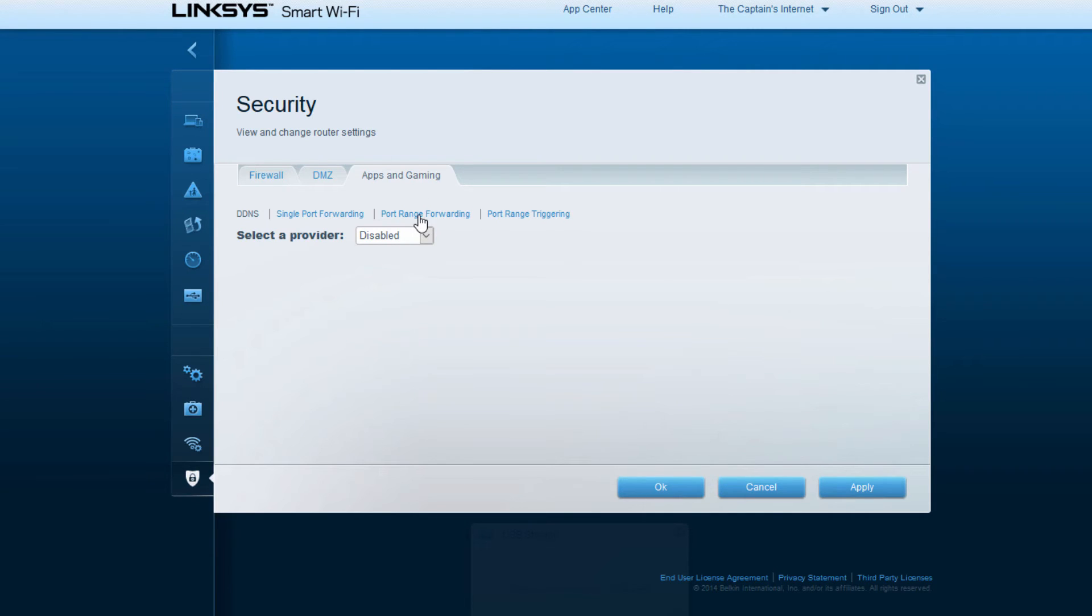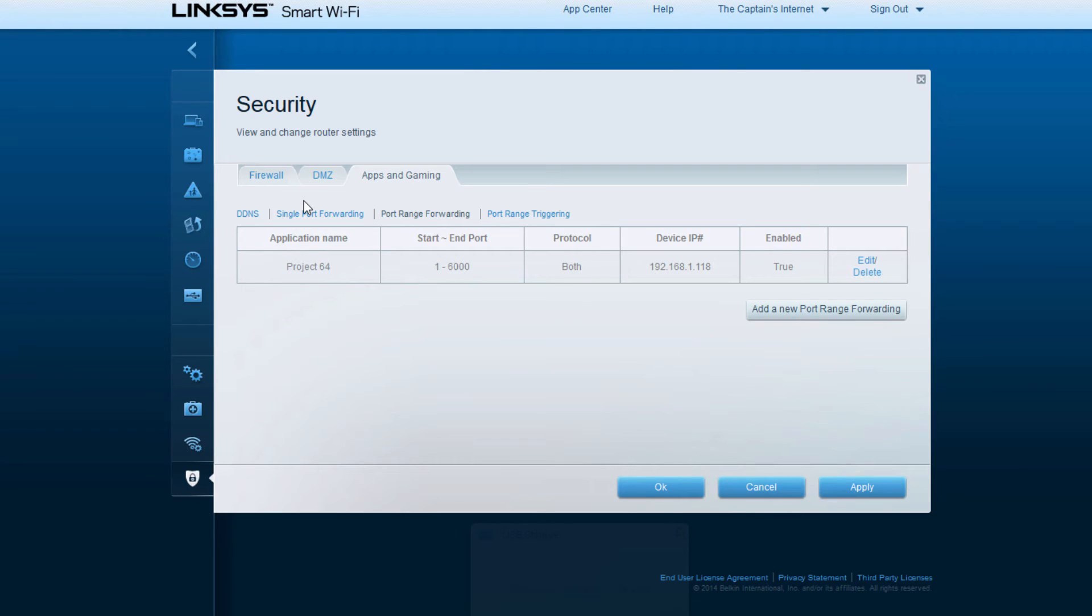I went ahead and set up my port range forwarding for Project 64, and I just allowed the ports 1 through 6000. That range from 1 to 6000 is literally, from what I'm understanding, the amount of servers that the Project 64 emulator is allowing to work. Anything past 6000 might have some desyncing issues, so that's just a little tip I figured out.